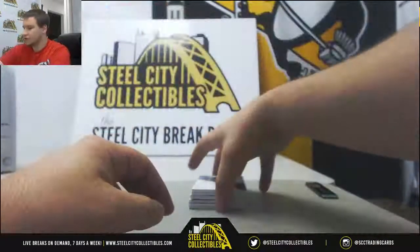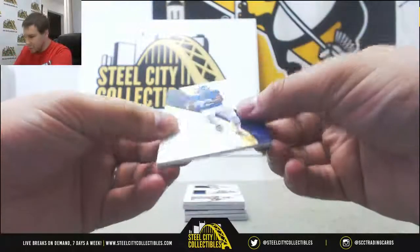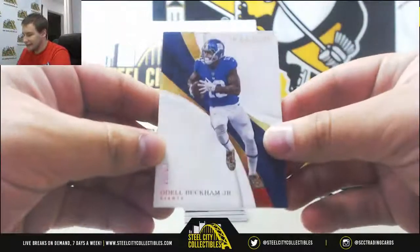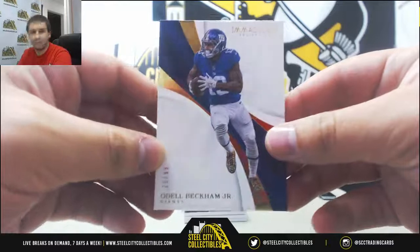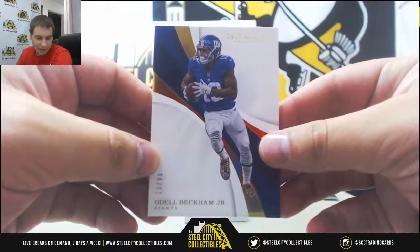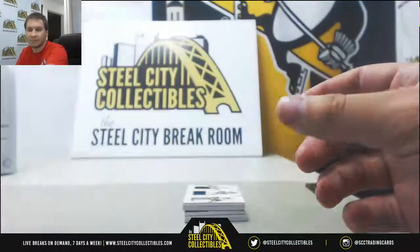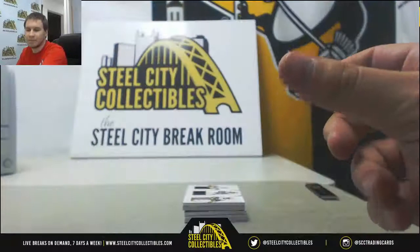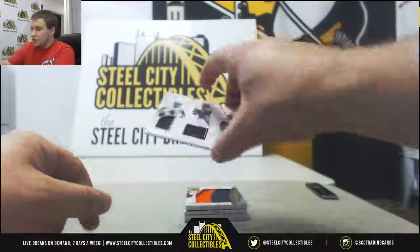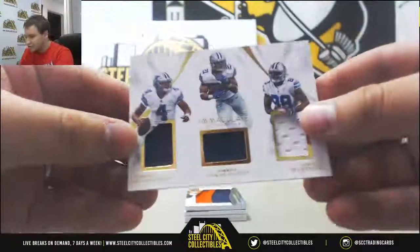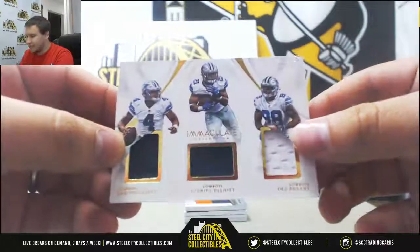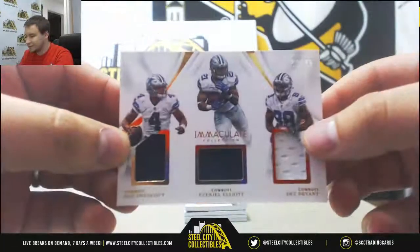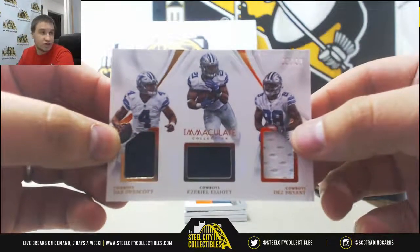All right, starting off here with base number 29 of 99, Odell Beckham Jr., that is going to go to Joshua M. And you've got Triple Jersey, 22 of 49, Dak Prescott, Ezekiel Elliott, and Dez Bryant. That goes to Joe G.